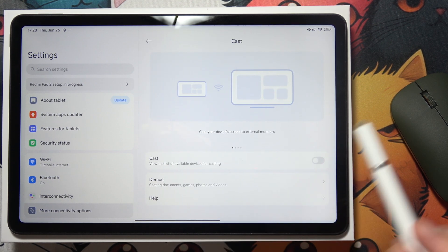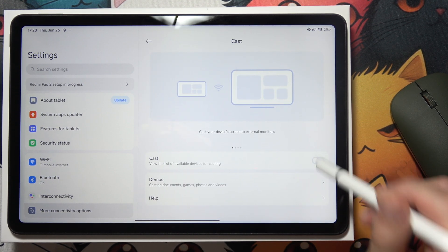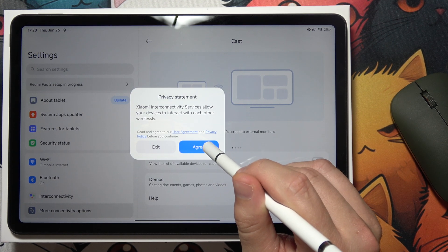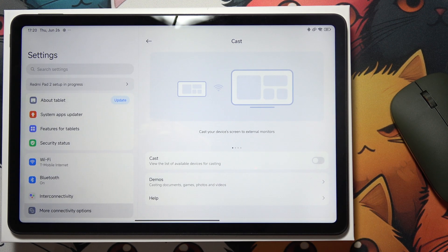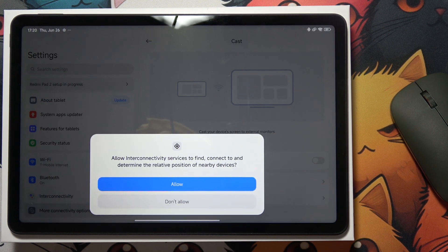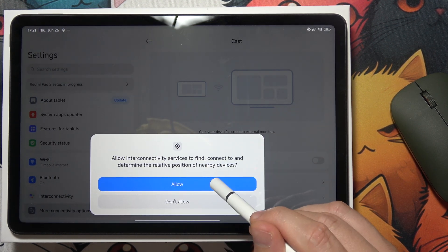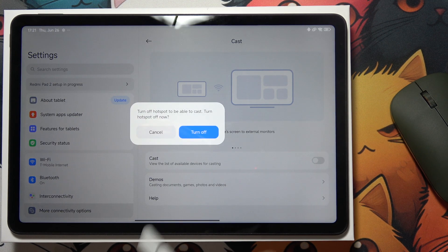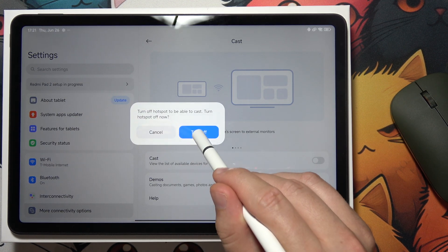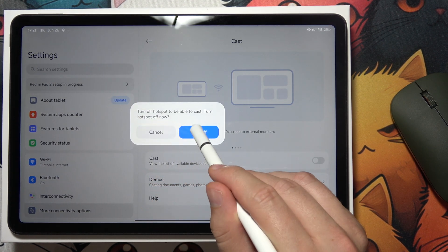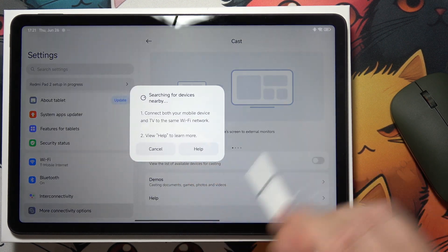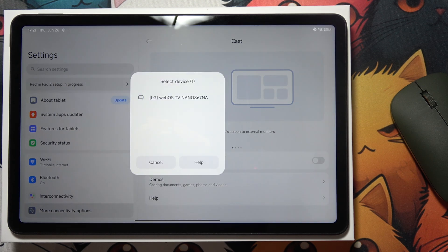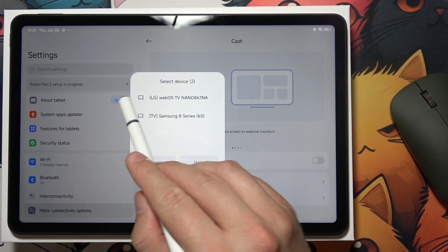Select cast screen, click agree, click allow, and you have to turn off the hotspot to let cast work.